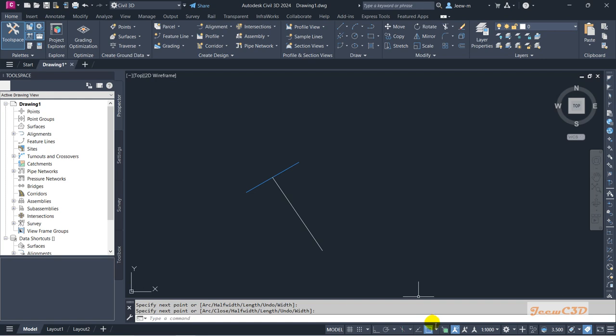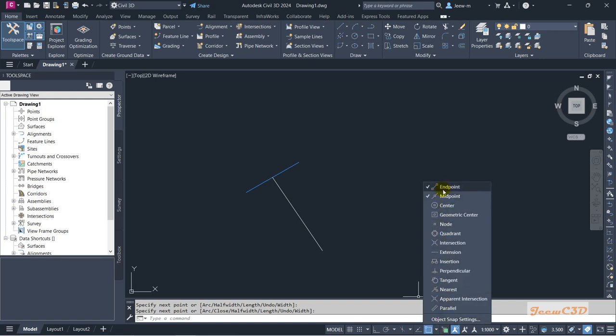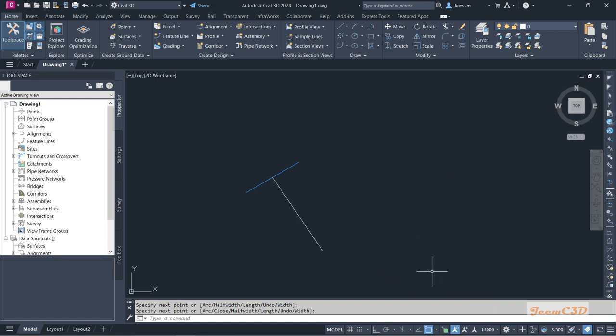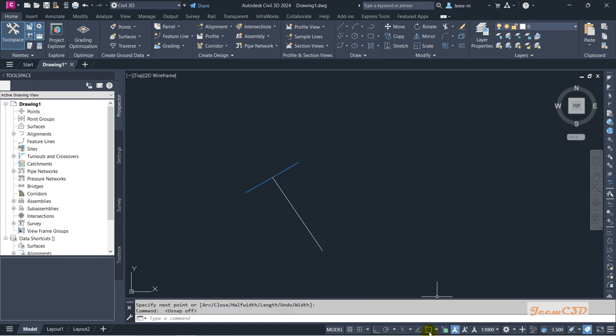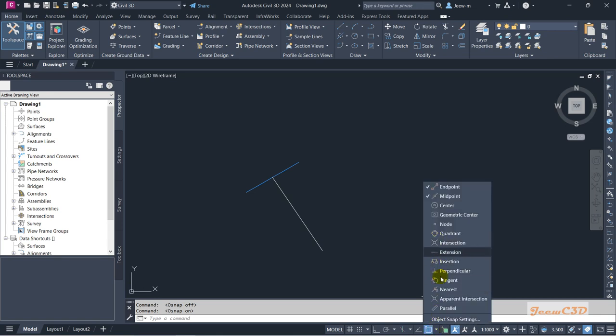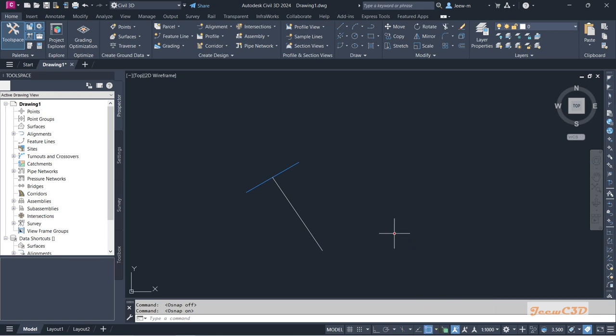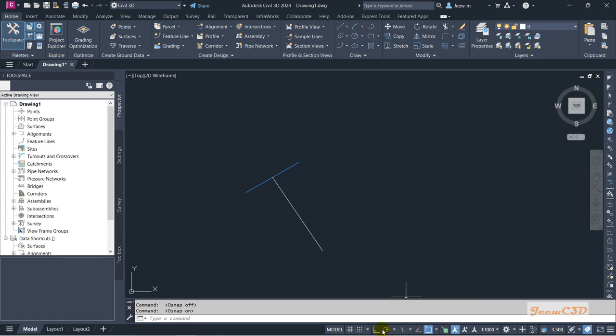You can turn on and off all the features. If you completely turn off object snap, you can use this one. If you want to turn on again, you can click here. While in the command also, you can turn on and off these features. Then there's auto polar tracking. We will not be using much of this here.